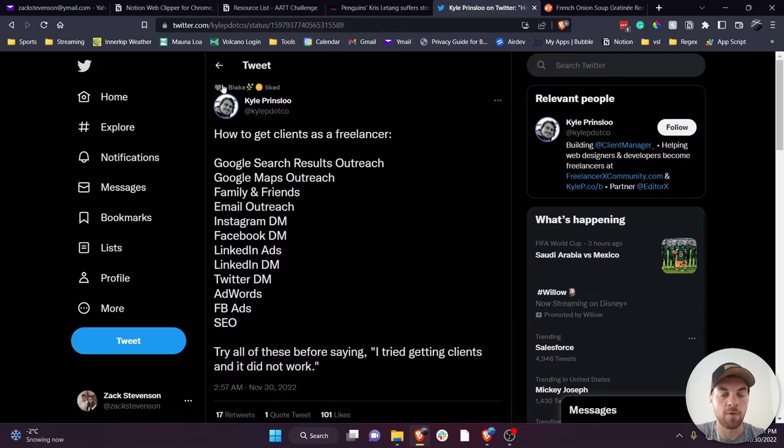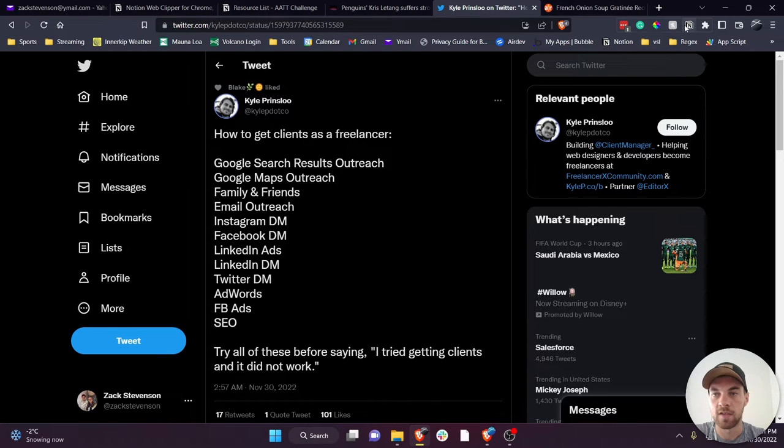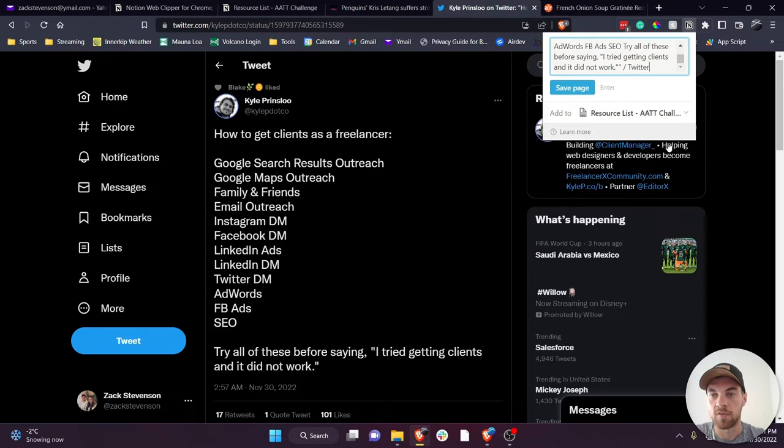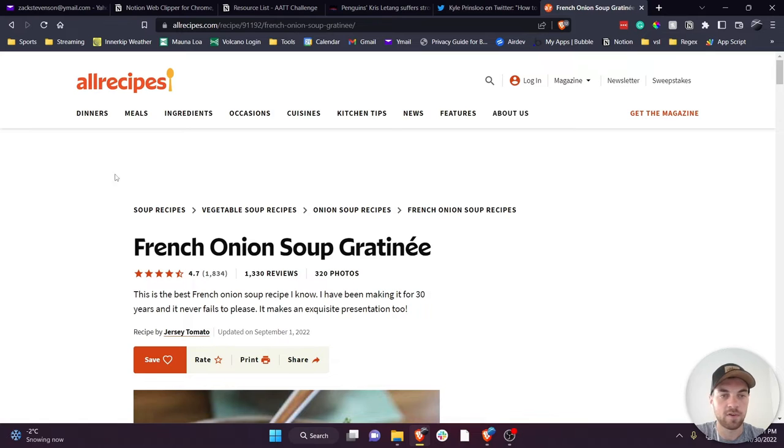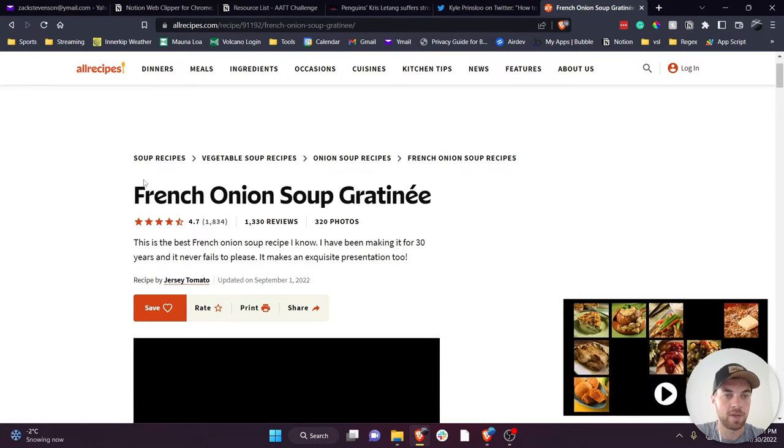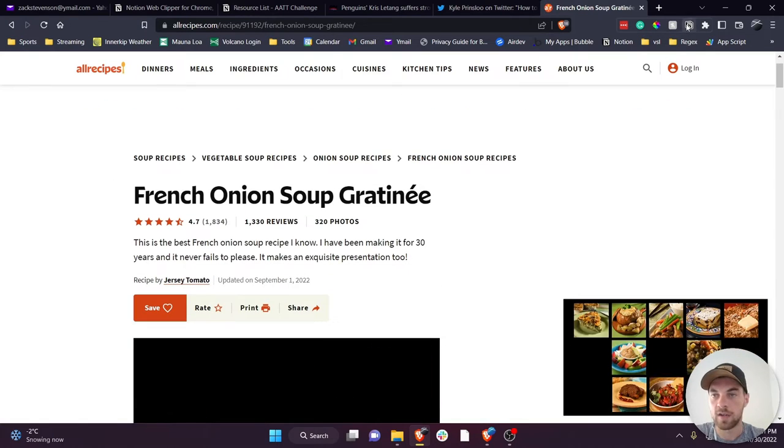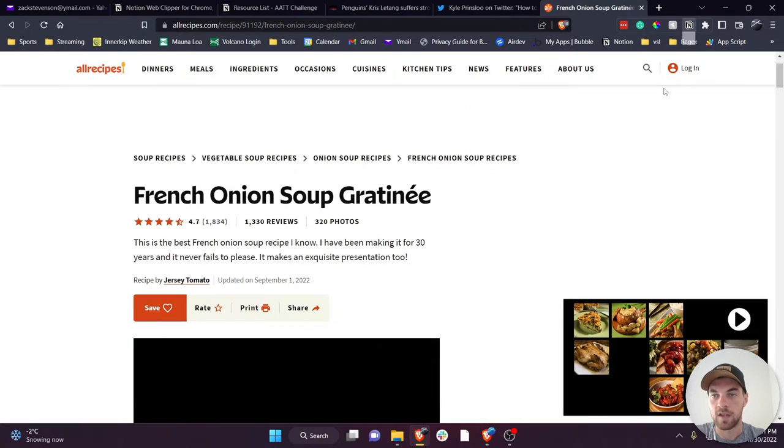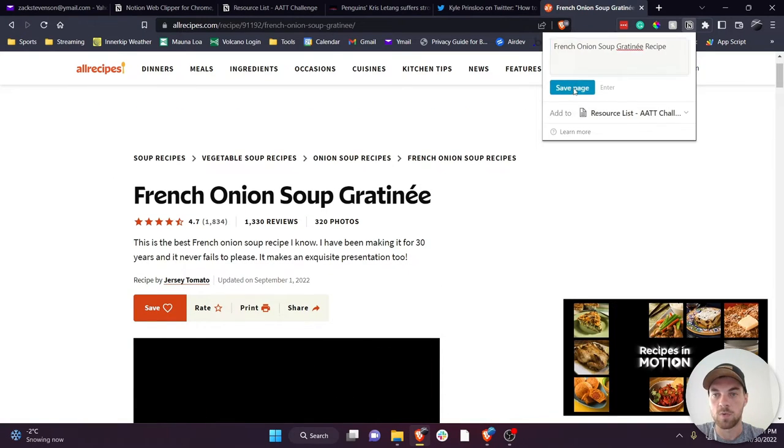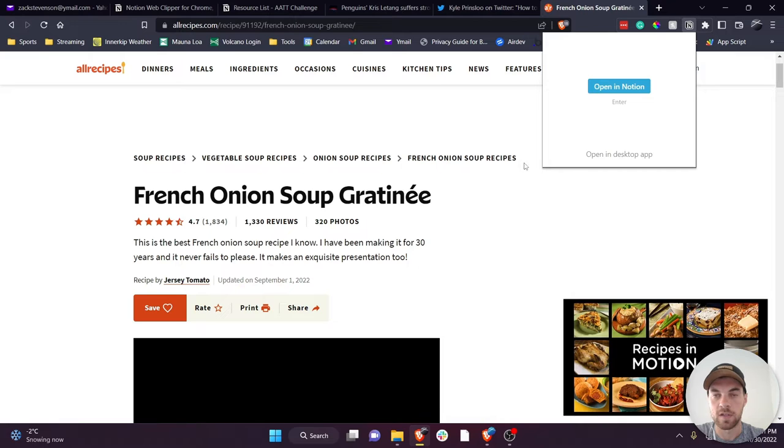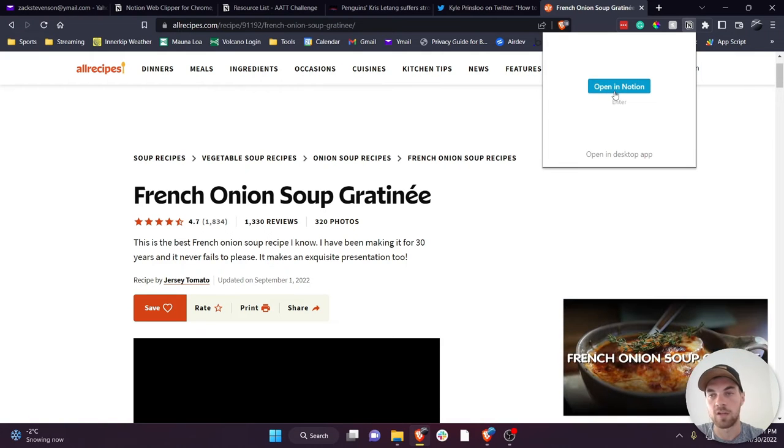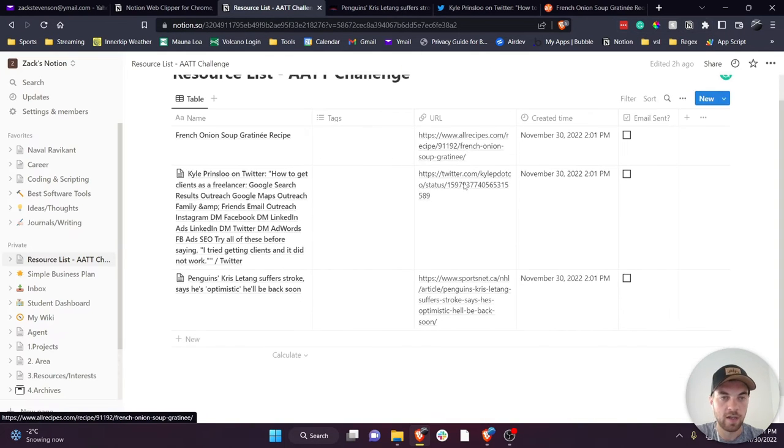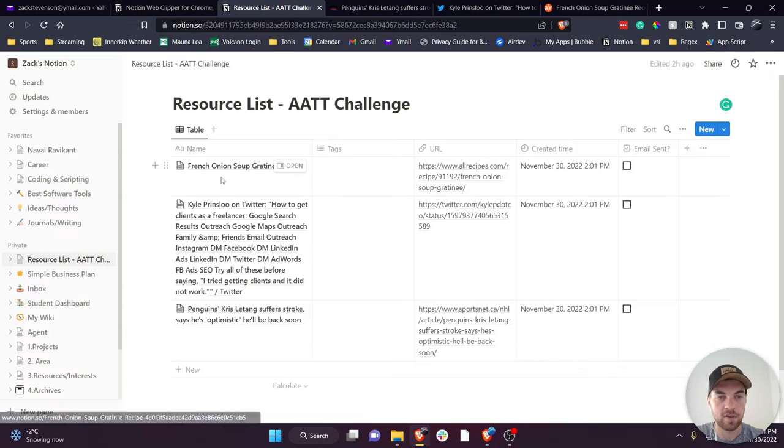And if I want to do that with a tweet I can do the same thing. And let's say for the recipe example here I can just use the web clipper and save it there. From there directly you can open it up in Notion, but I already have it open and it has saved each of these.